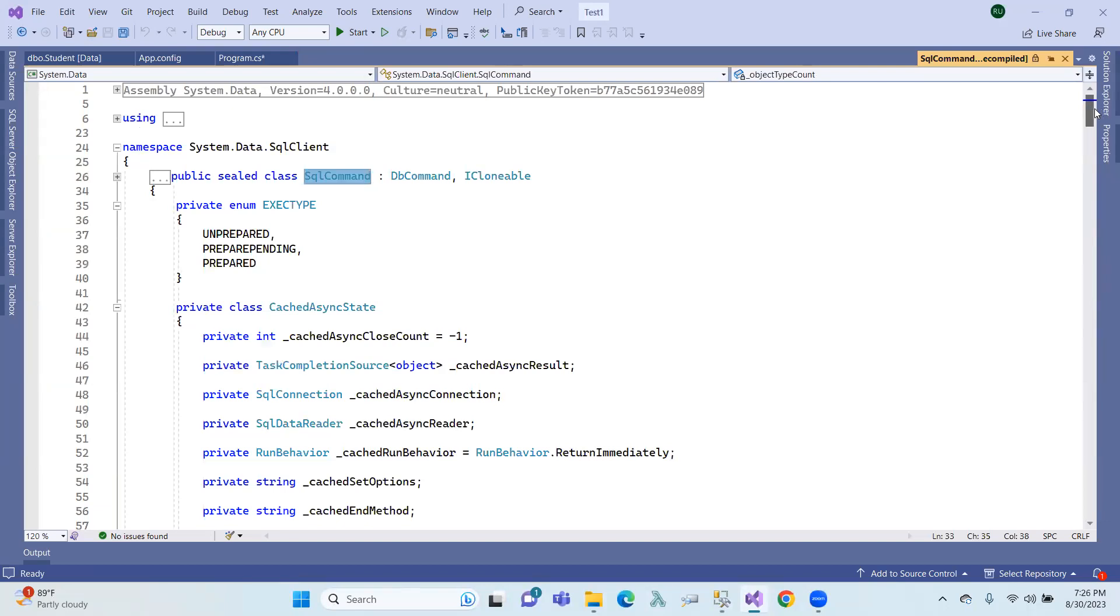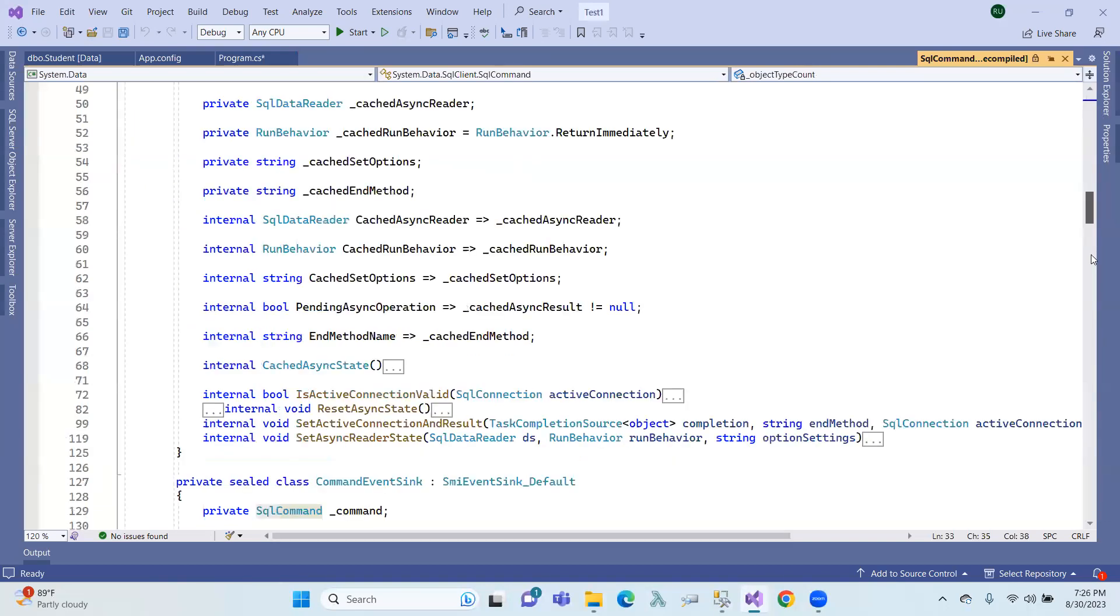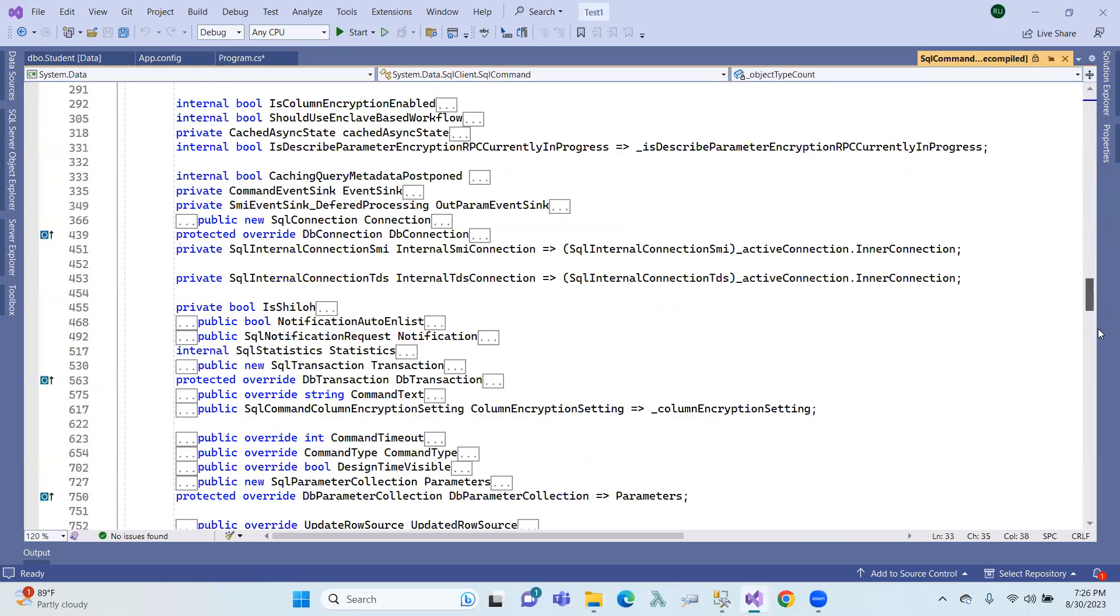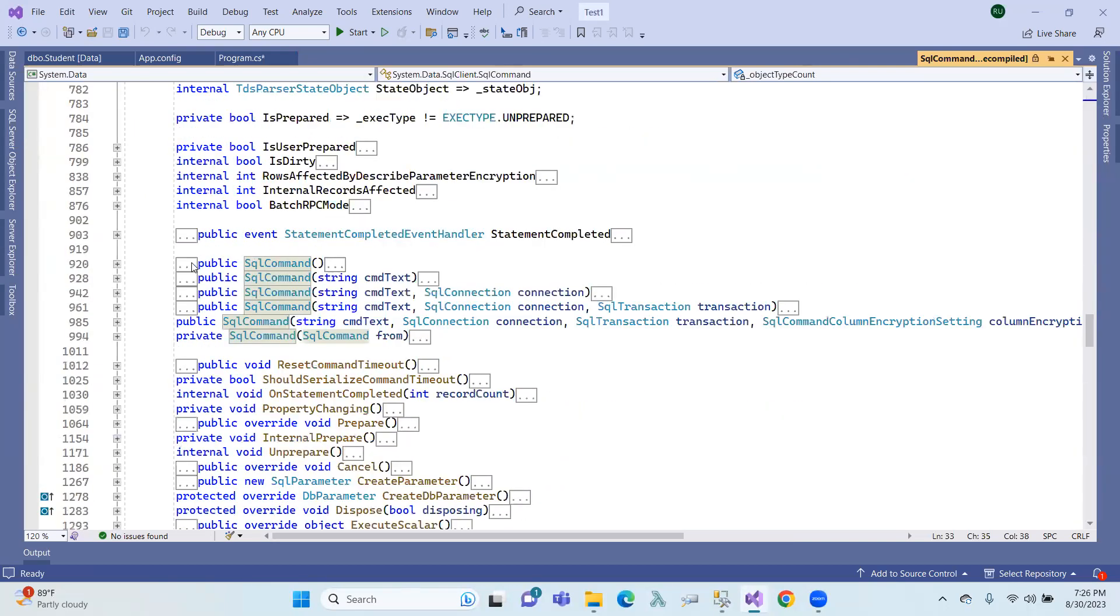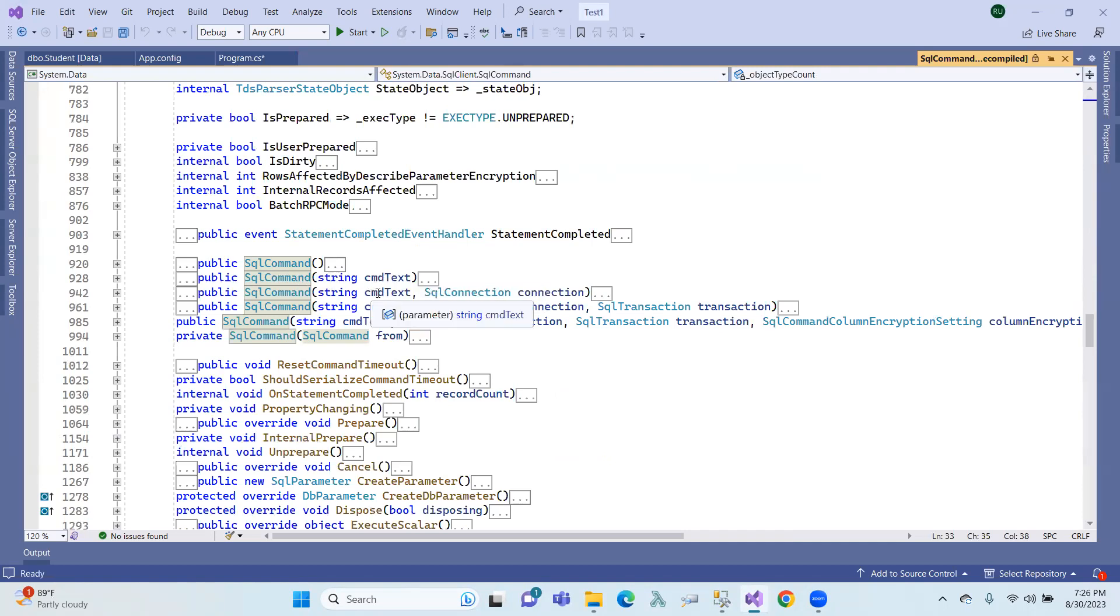We will do it, then we will show you the DB constructors. String as command query, as command text connection. These are some kinds of constructors.